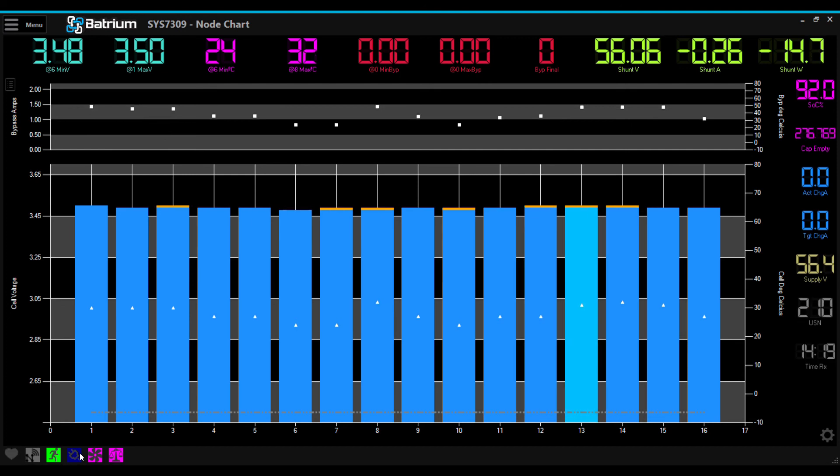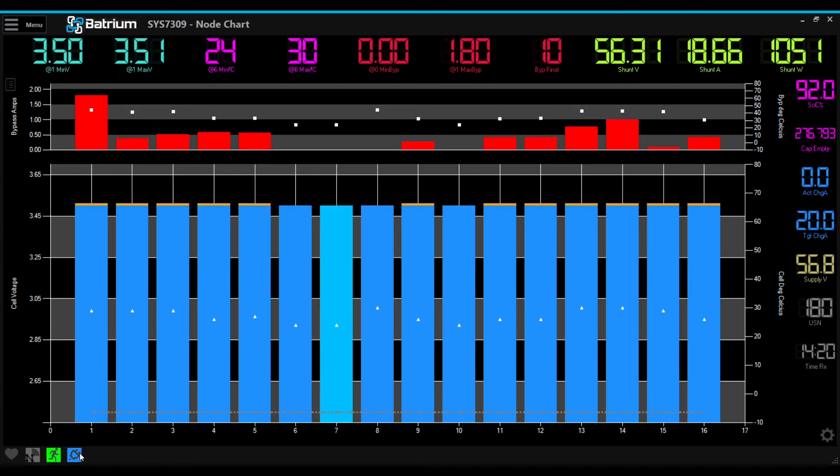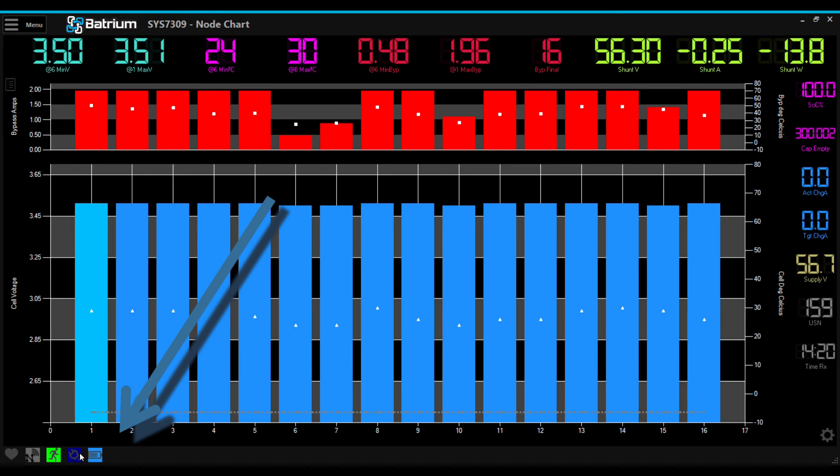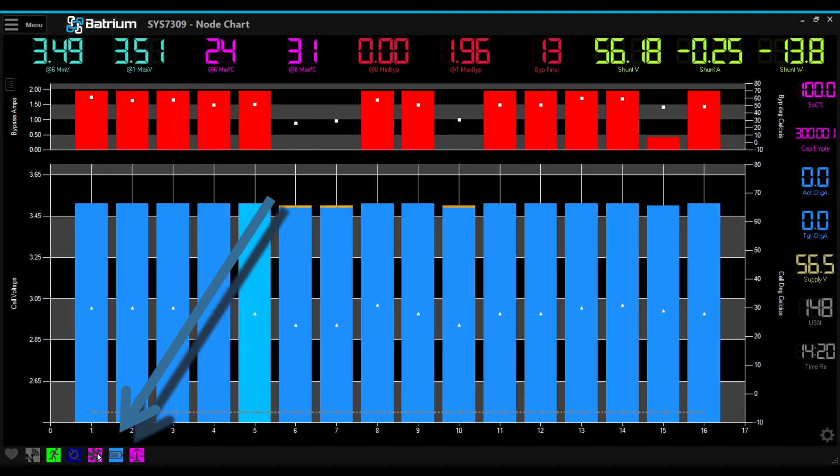Once all cells have reached the bypass voltage, or the balance voltage, the BATRIUM BMS will register the fact that it's reached 100% state of charge.